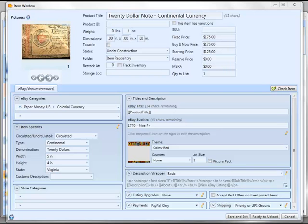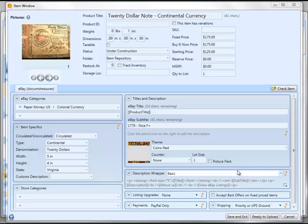One last thing we're going to talk about is how you can make use of these item specific values in your description wrappers and your emails. You've taken all the time to enter the values for item specifics. You shouldn't have to replicate those in your descriptions and your emails later.